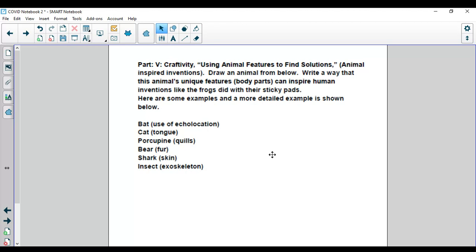We have a couple animals below: a bat, a cat, a porcupine, a bear, a shark, an insect, and your task is to write a way that this animal's unique features can inspire human inventions.